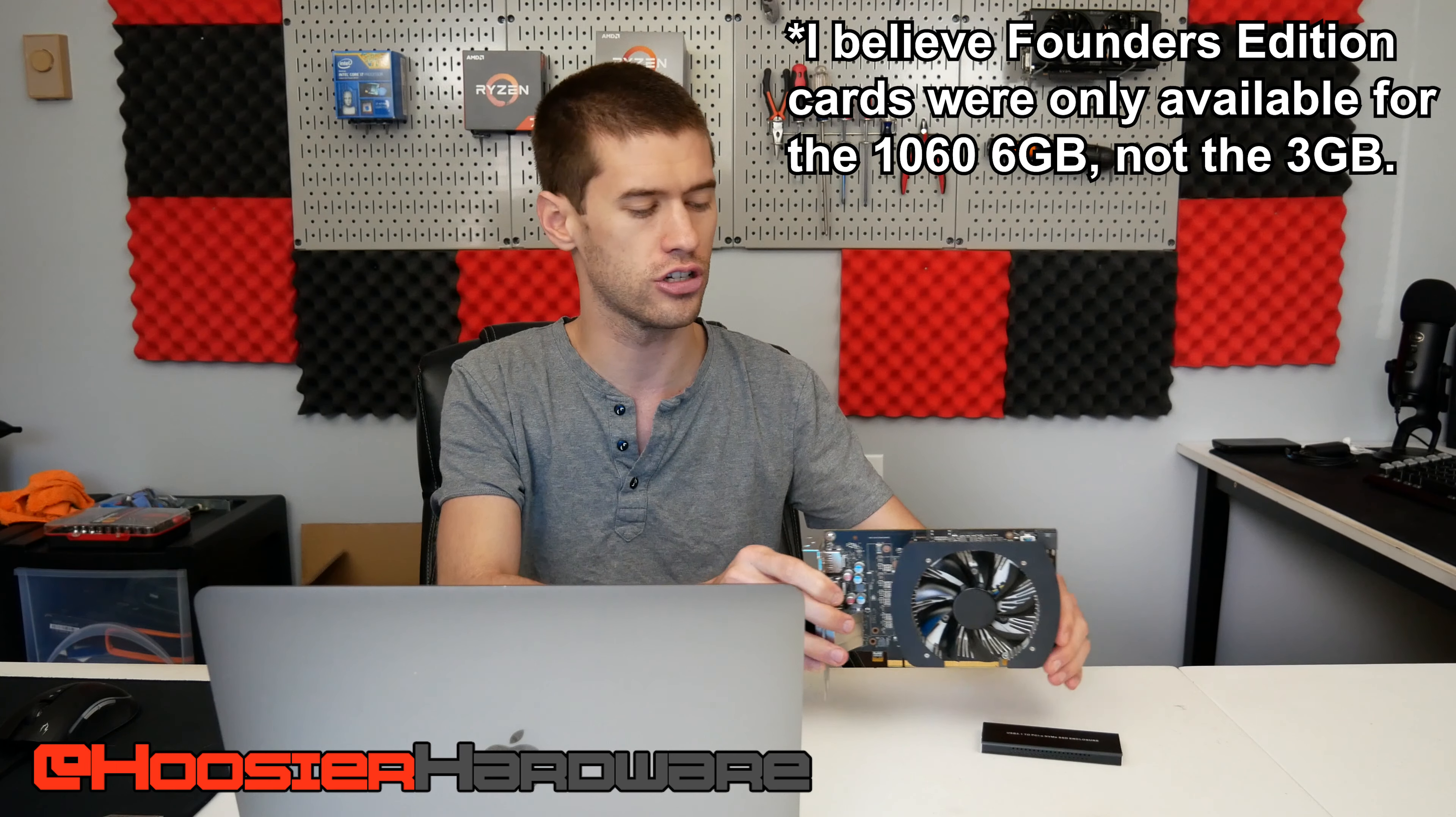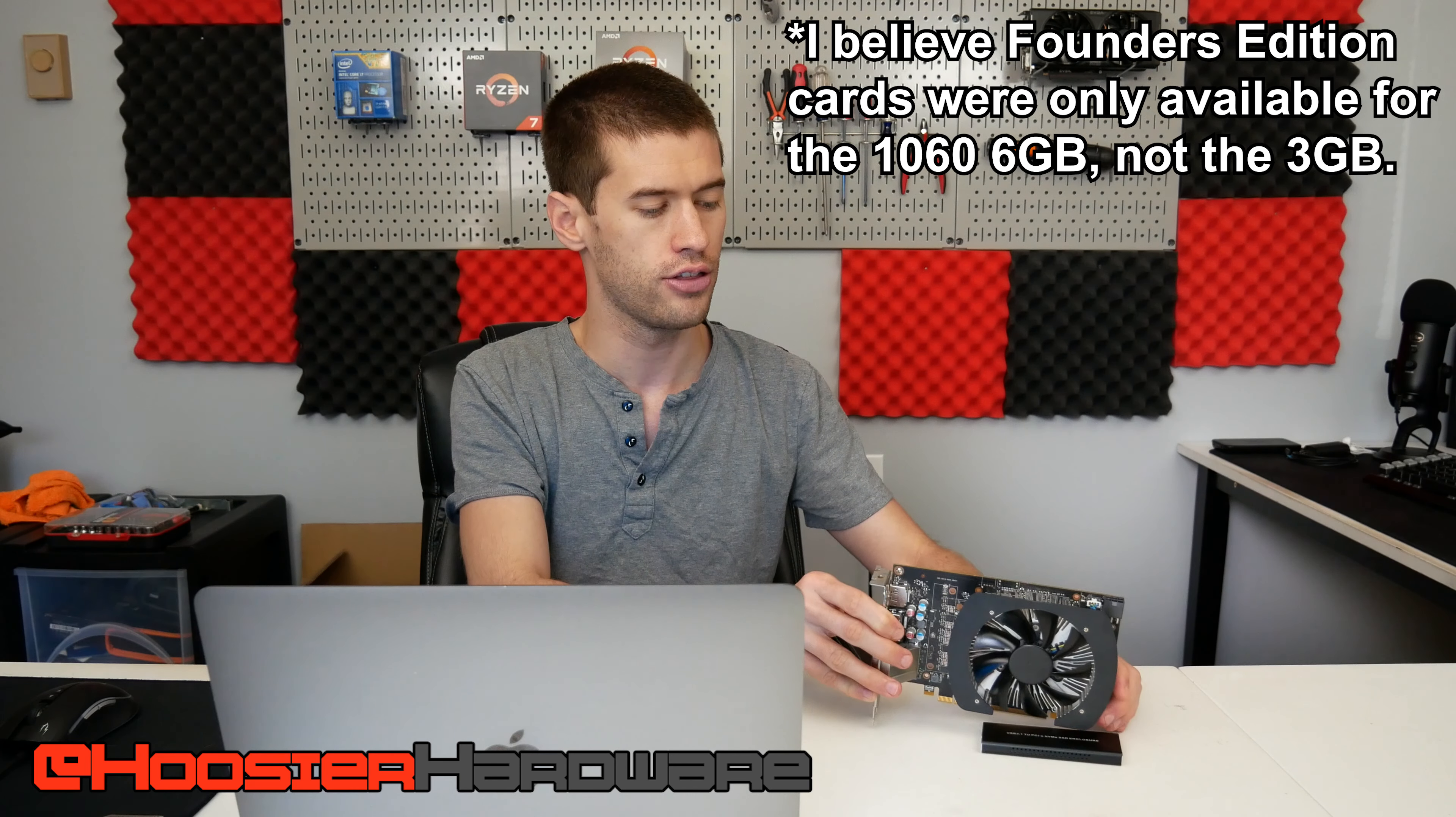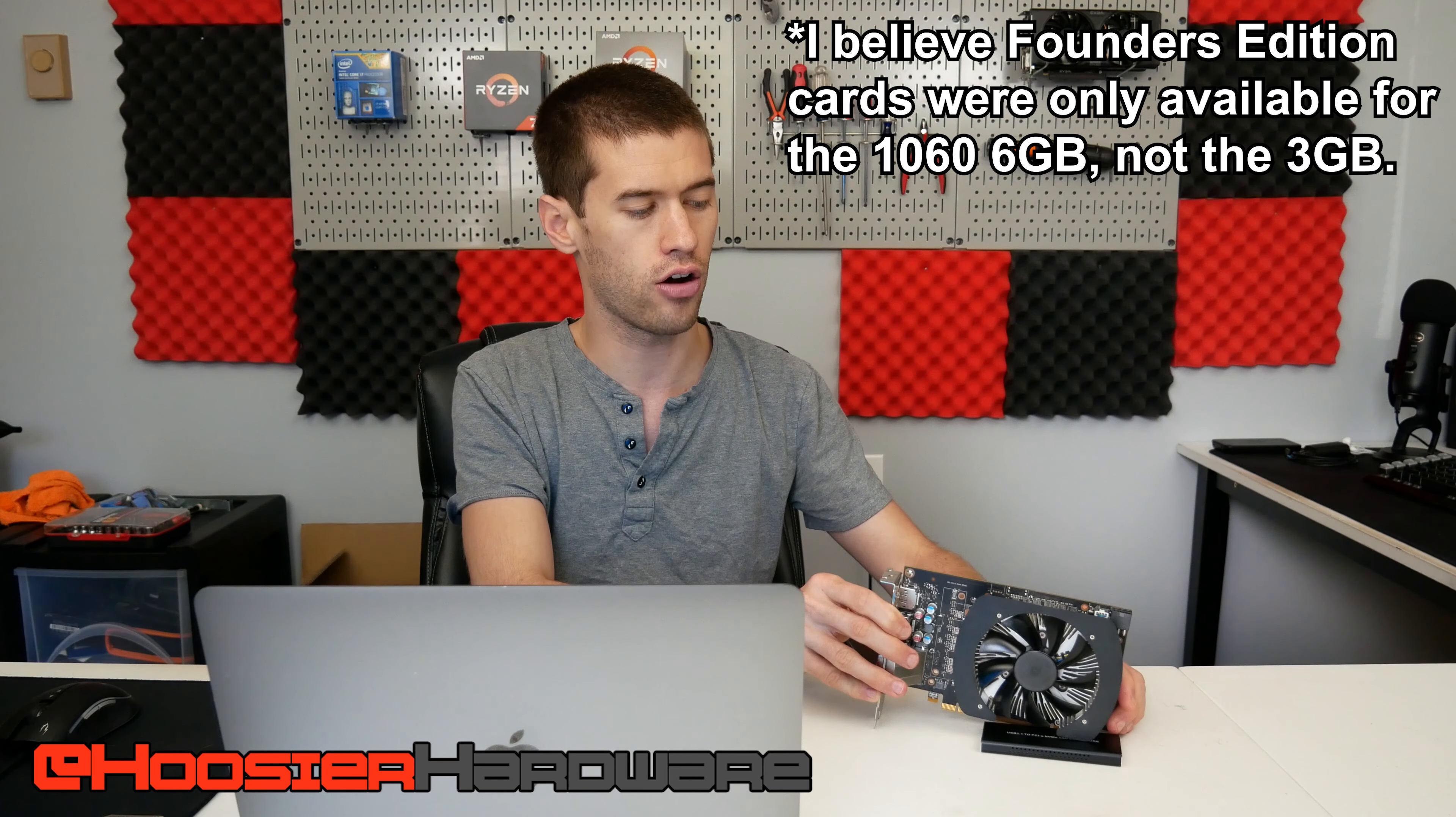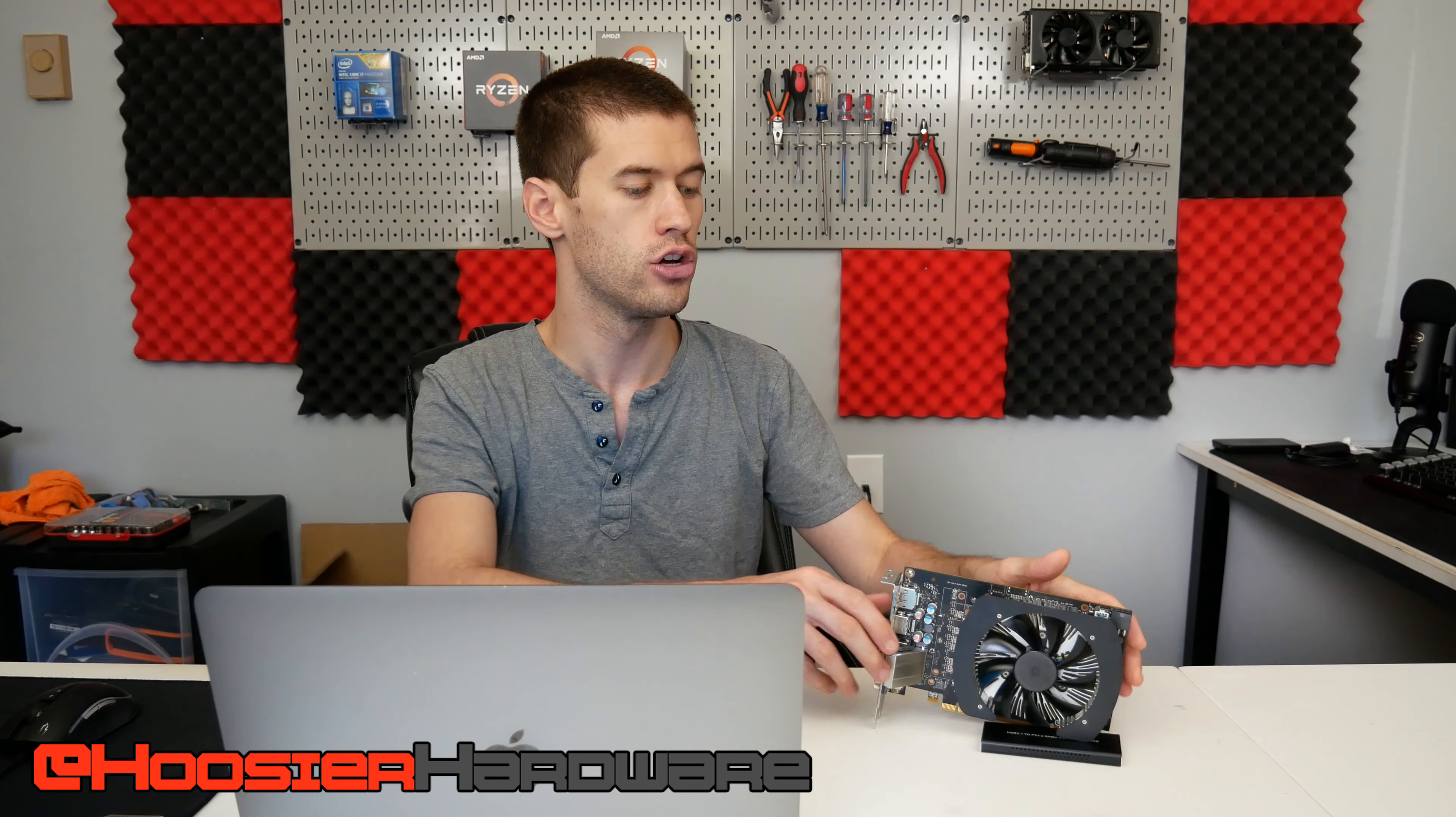The cooler is small compared to all the other 1060 cards, including the founders edition cards you would have seen on the market. This is one that you would only see if you bought a pre-built machine. I believe this one is specifically from HP.